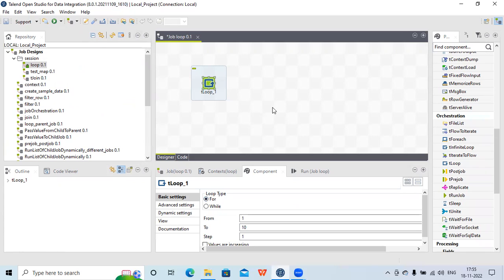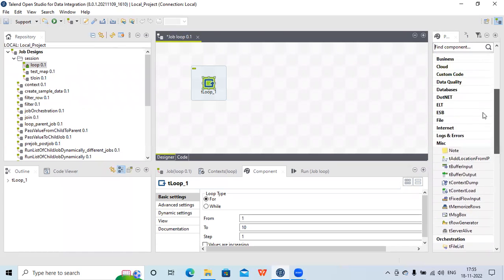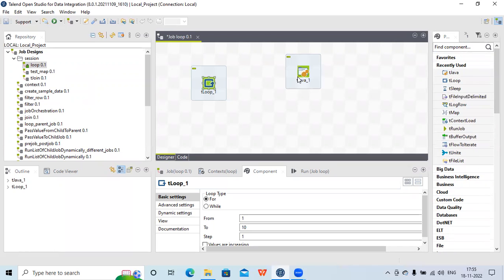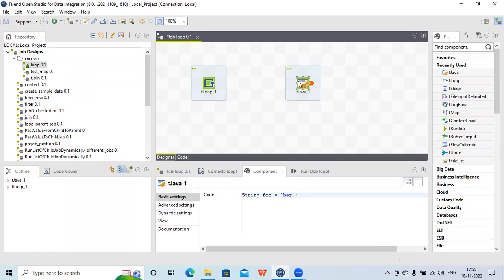Let's see how tLoop can be used and check that it is working properly. For each iteration of tLoop we have some global variables, so we can see how they change across multiple iterations. For that I'll use the tJava component, which allows me to write some Java code to show how the tLoop works.